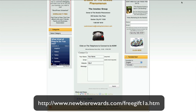Hopefully it'll work for you. Enjoy it, and we'll see you hopefully at Newbie Rewards when it becomes active. For the time being, go over to newbiephenomenon.com. Have a great day, and we'll see you at the next plugin.